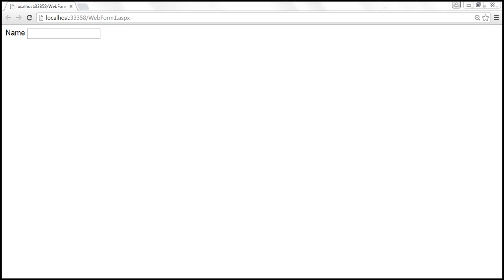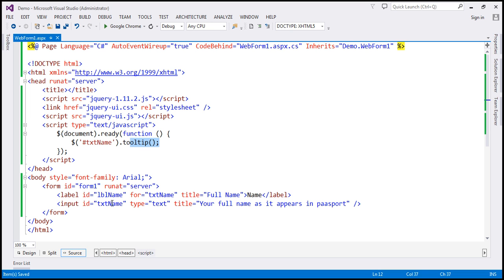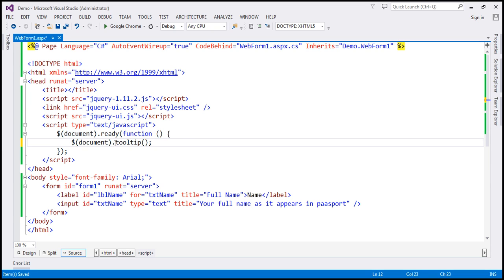Now, at the moment on this page I've got two elements. But if we have, let's say, 10 elements and all of them have the title attribute, do I have to find each element by ID and then call the tooltip function? Not really. You can use the document object instead. So the selector is the document object, and on that we are calling the tooltip function.